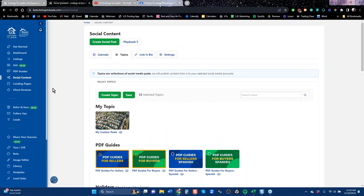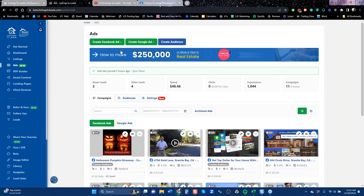For Ads setup, the first time you come here it'll be a white page with one button: Connect to Facebook. Connect it. Then you'll see a yellow bar asking you to accept the Custom Audience terms — click through and accept those. That unlocks the ability to create custom audiences. When you refresh the page, you'll see an option to Turn On Retargeting — turn that on. Once that's done, you're ready to start running ads. We'll discuss retargeting and custom audiences in detail shortly.